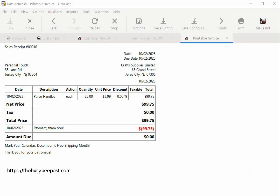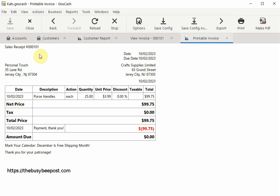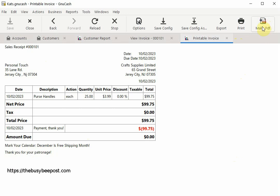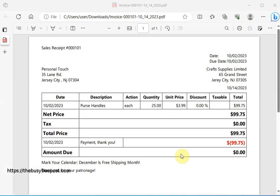Here I have an example of the changes made: 'Customer Sales Receipt' is displayed instead of 'Invoice,' the invoice number shows 101 — reflecting the counter change I made earlier — and the note 'Mark your calendar — December is free shipping month' is now visible on the invoice. To print a hard copy, select the Print icon on the toolbar, or save the invoice to a PDF file by selecting the Make PDF icon and choosing where to save the file. Here is an example of what a PDF printout of the invoice looks like.